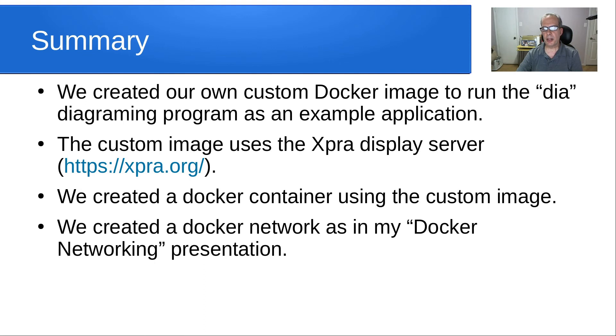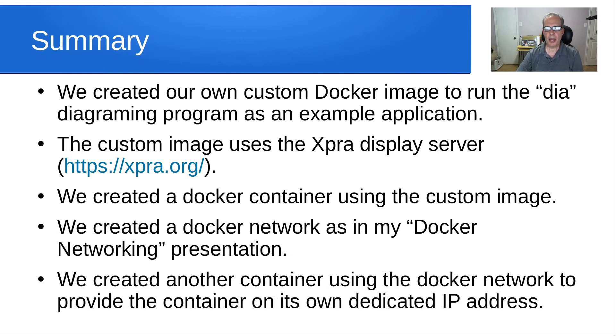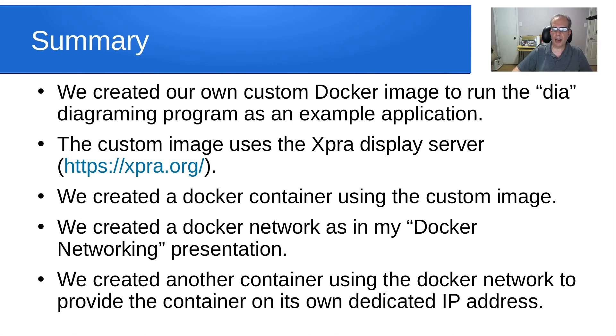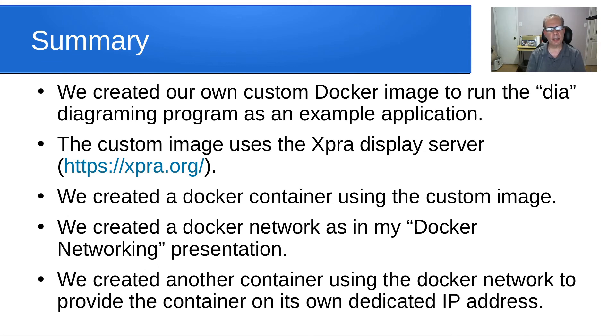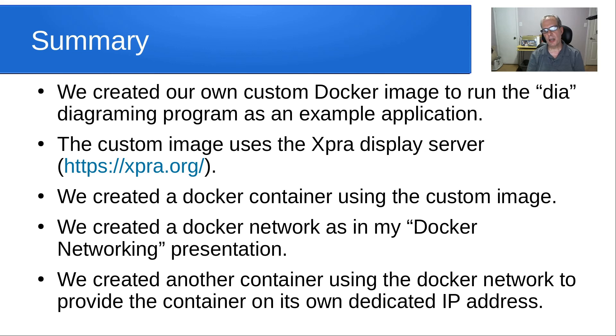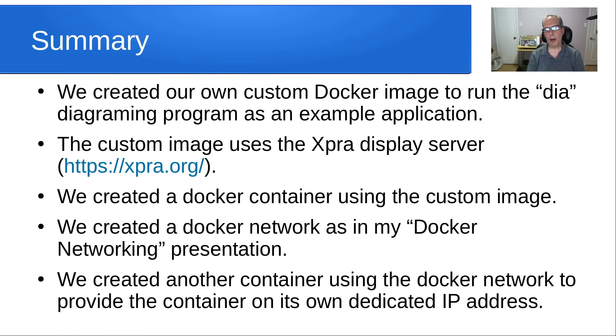We created a Docker network, as in my Docker networking presentation. And we created another container using the Docker network to provide the container on its own dedicated IP address. Unfortunately, we discovered that that last thing did not actually operate properly. The reason for that is a limitation in MAC VLAN, where a MAC VLAN container cannot contact its host. Because of the way that XPRA does its redirection back to the HTML5 for the web browser, we're unable to use a dedicated Docker address for this particular application.